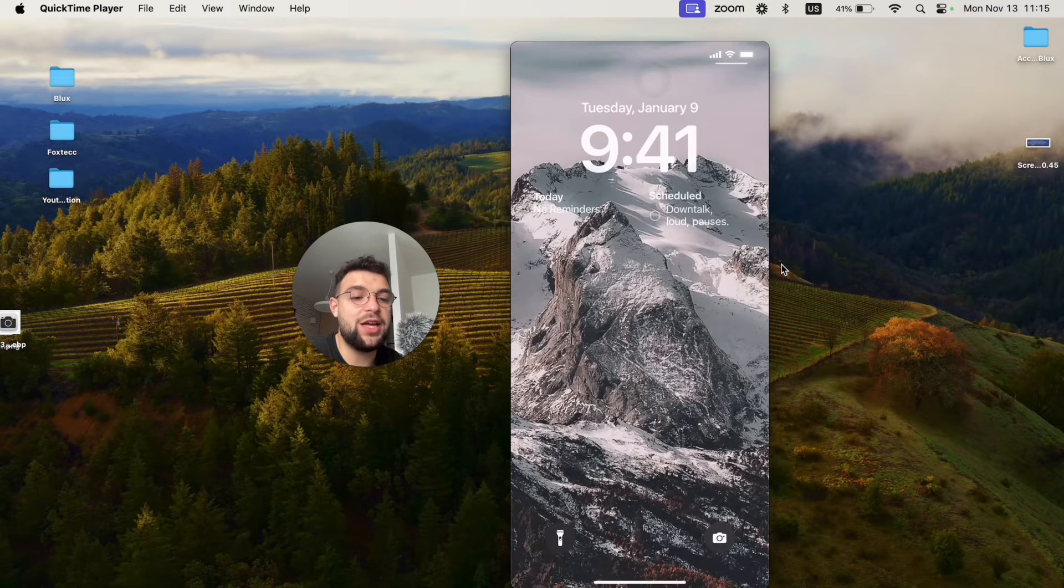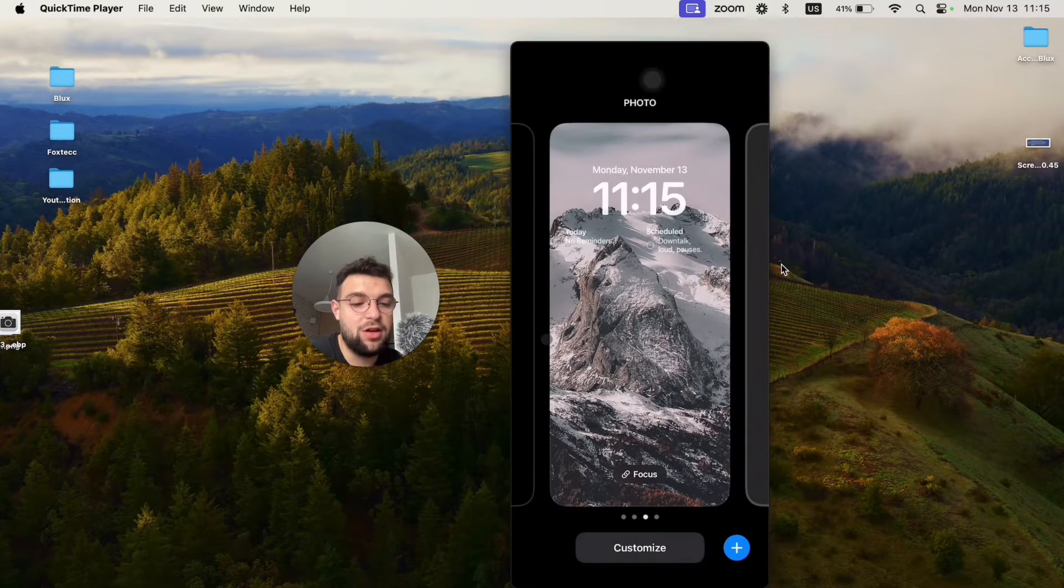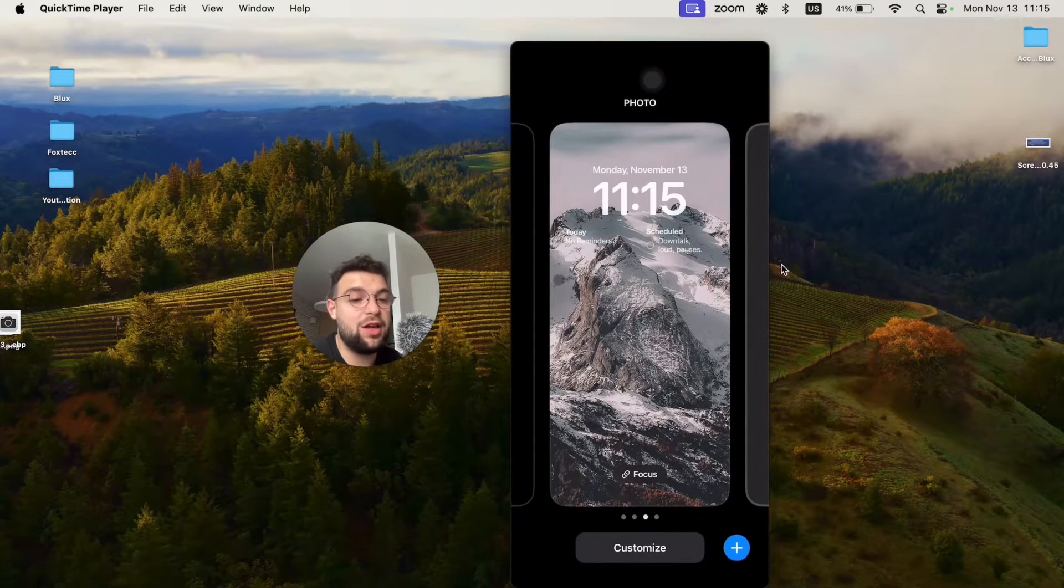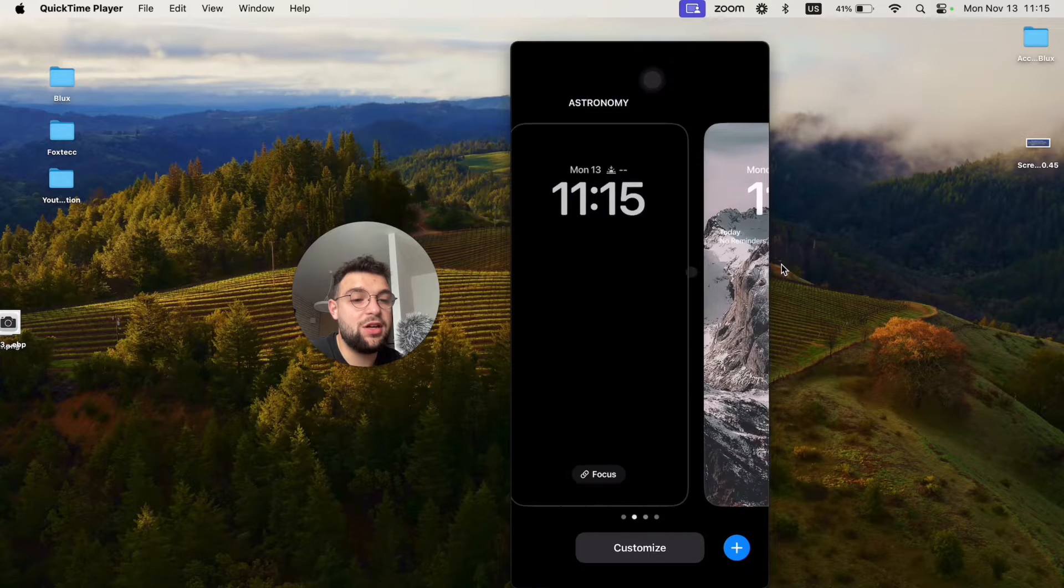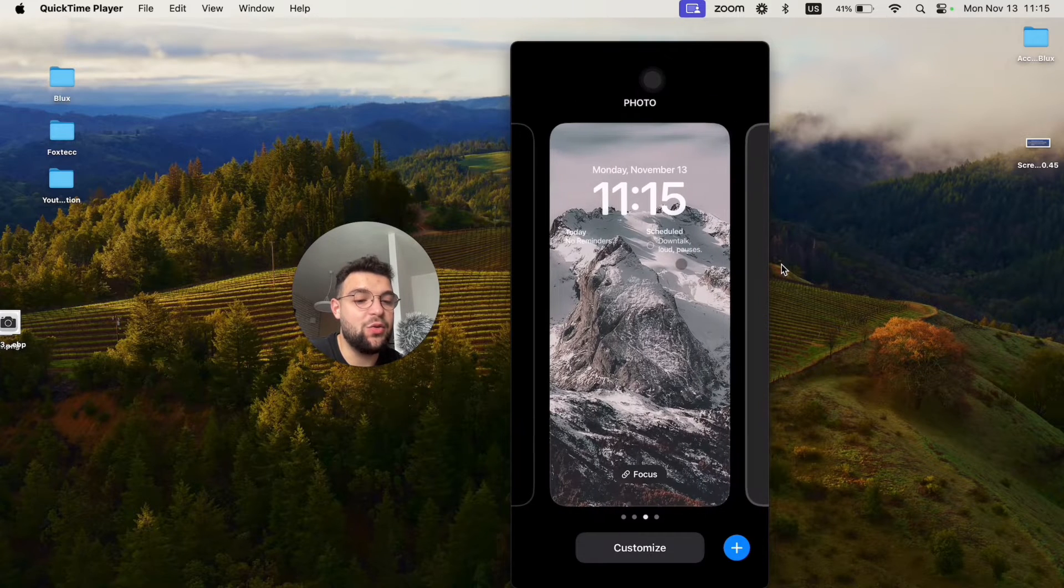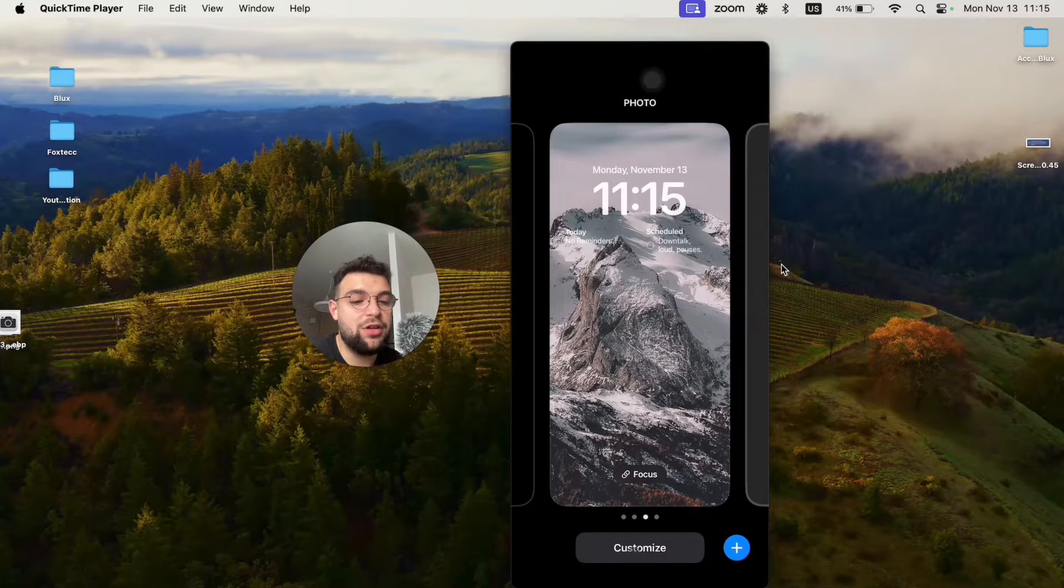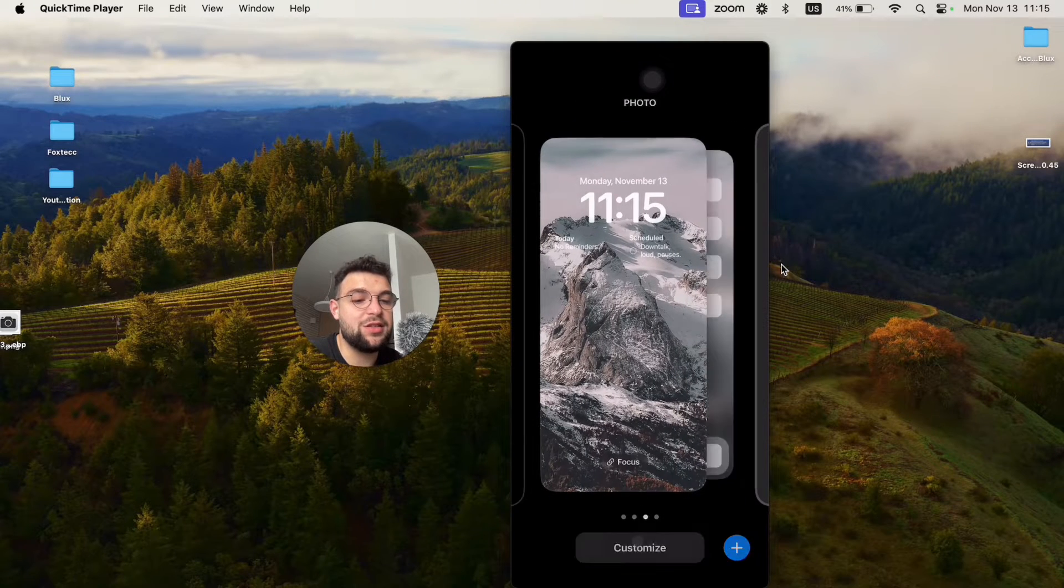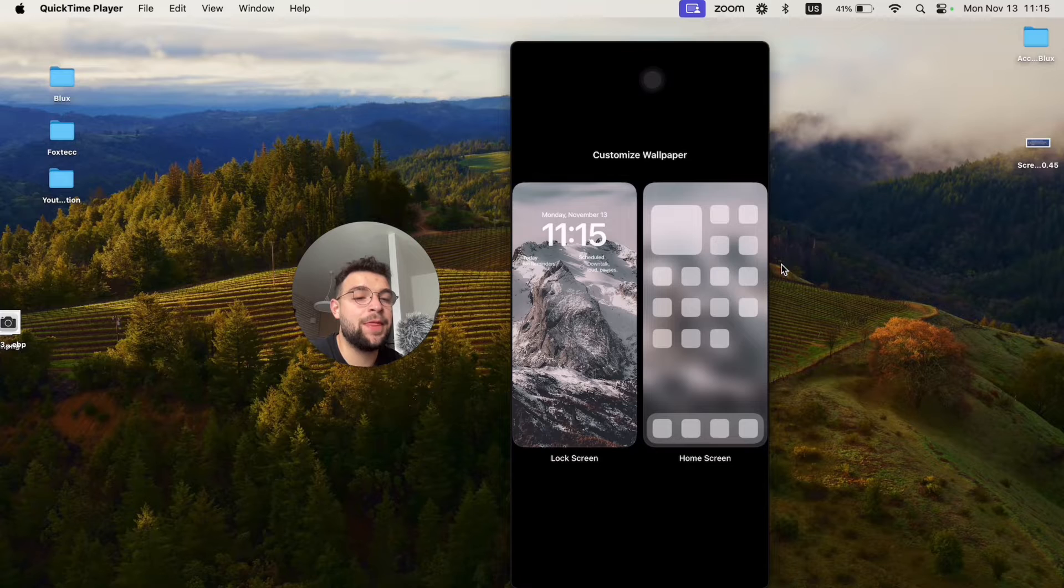Just get in here and hold down anywhere to get to the edit mode. And once you are in the edit mode, you can swipe between them and add a new one, or you can just click on customize at the bottom.